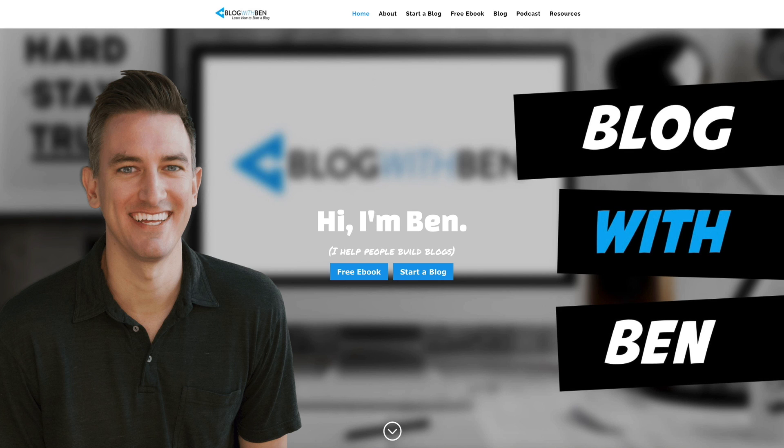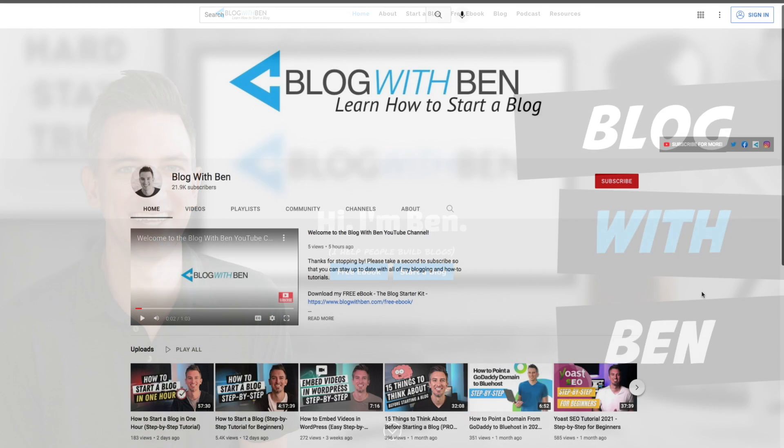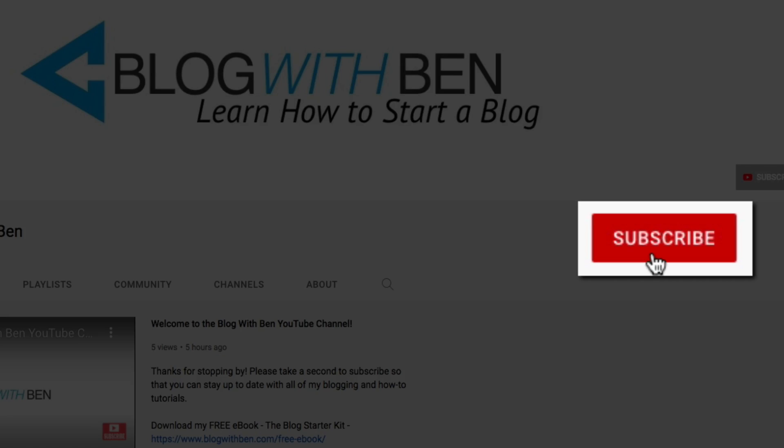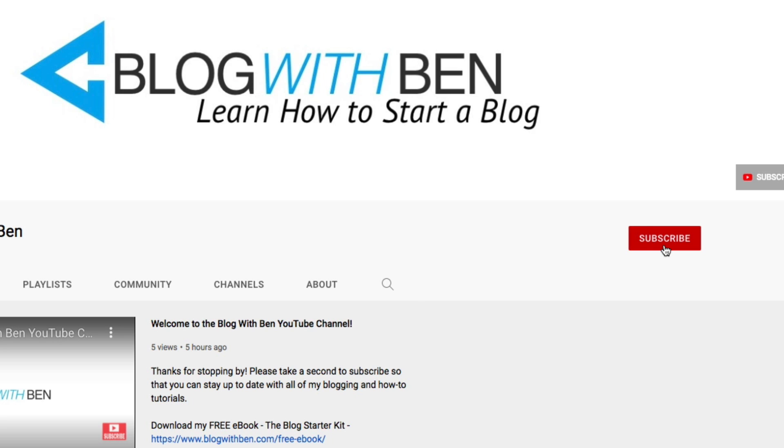Before we get started, if you find this video helpful I'd greatly appreciate it if you would like, comment, share, and subscribe to the Blog With Ben YouTube channel. Your support helps me keep this channel going and I greatly appreciate it.